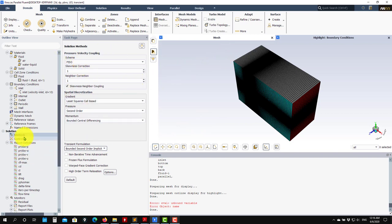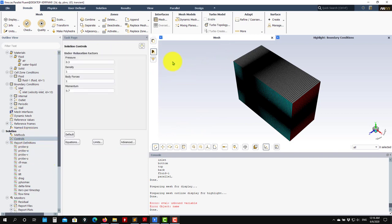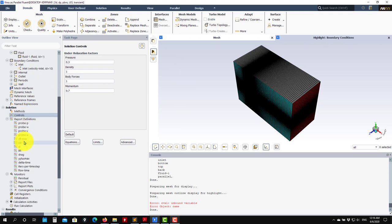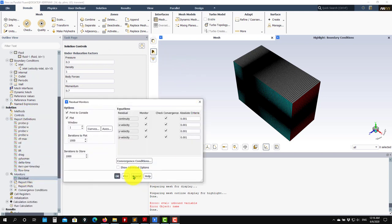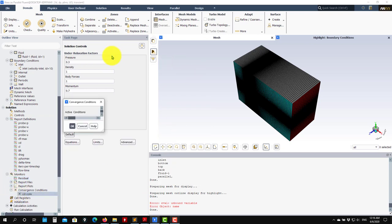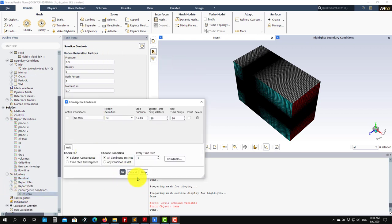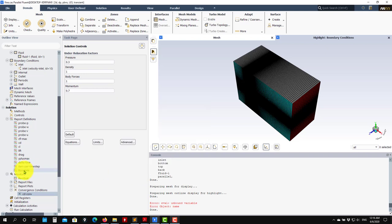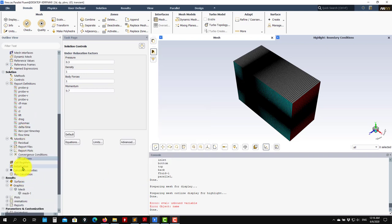In controls, nothing to change. You have all your report probes, residuals, the standard boundaries are okay. Convergence criterion - we don't need it in unsteady, so it's inactive. Now we can run.